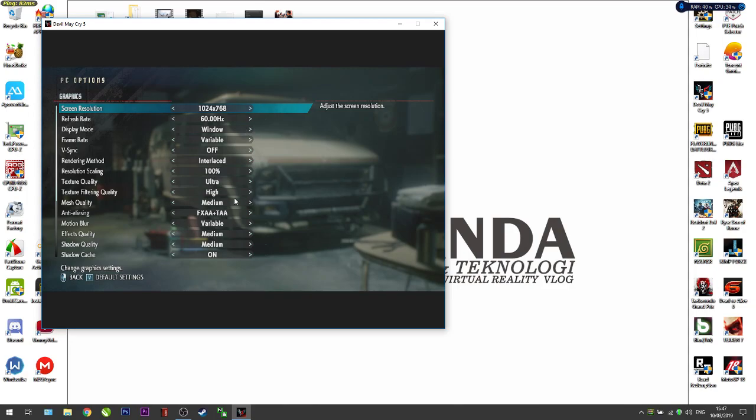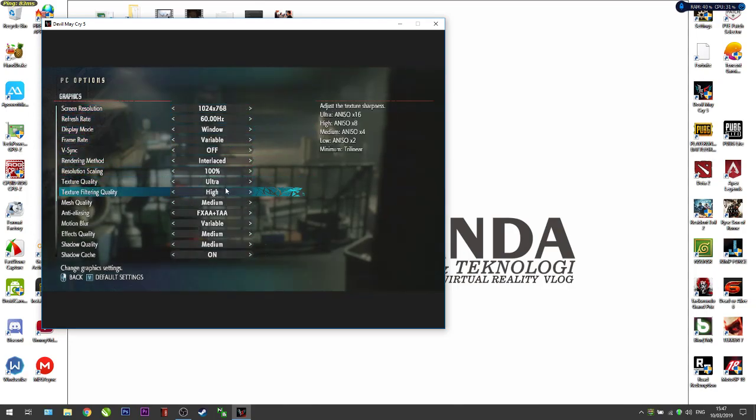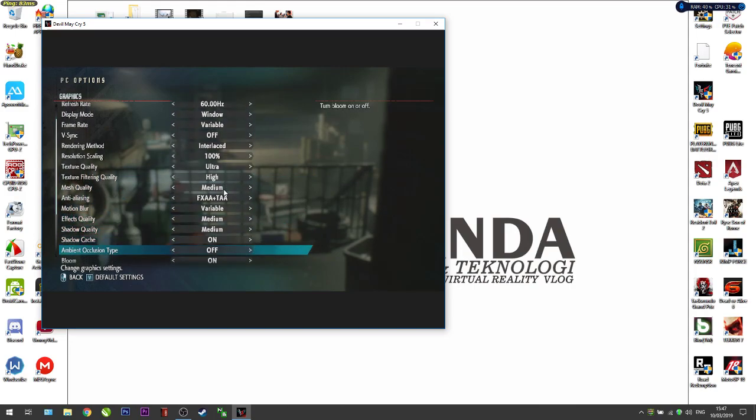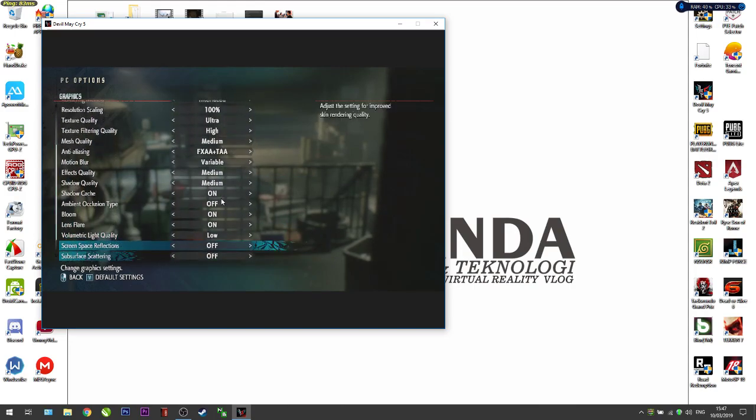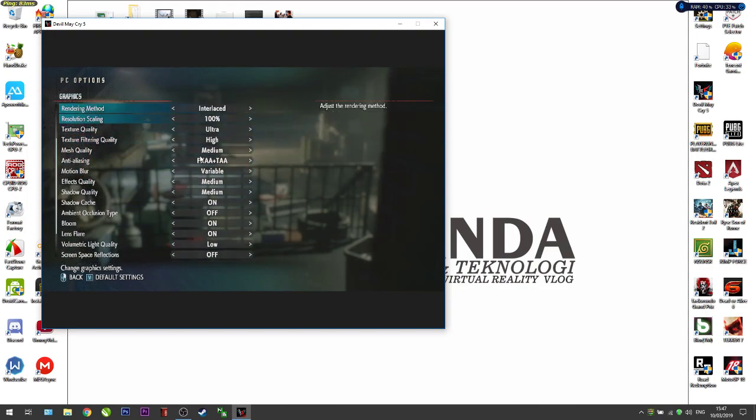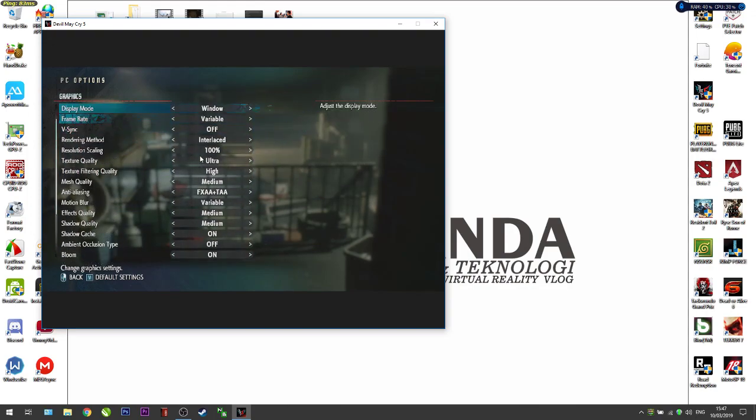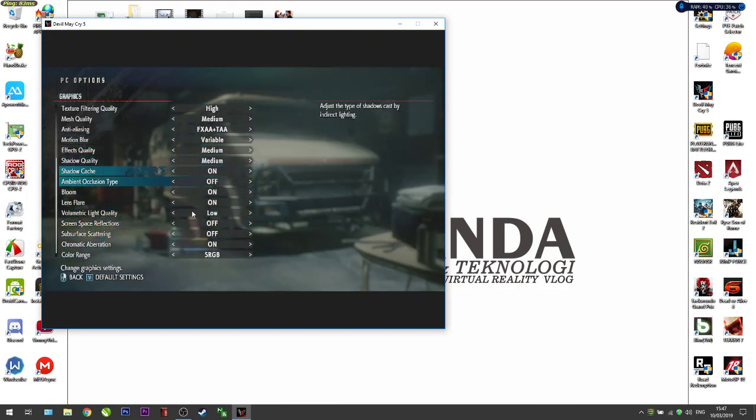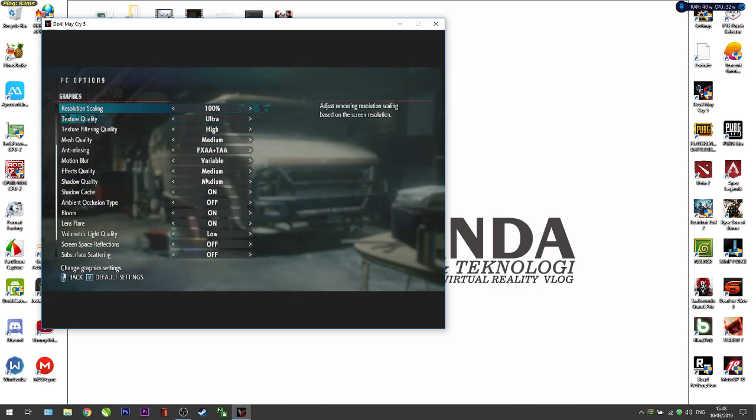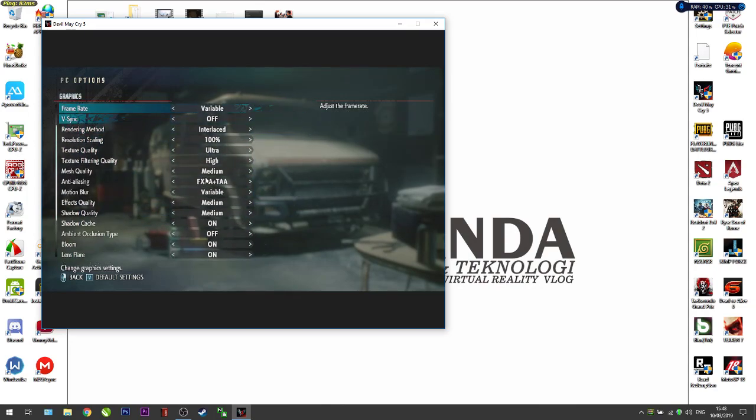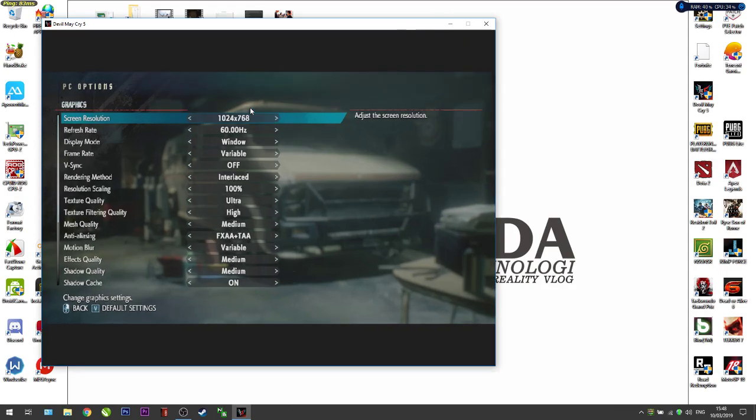You can make the other settings high or ultra, it's no problem. You just need to lower your screen resolution. Let's try it, but in my case I will change it based on my screen resolution.